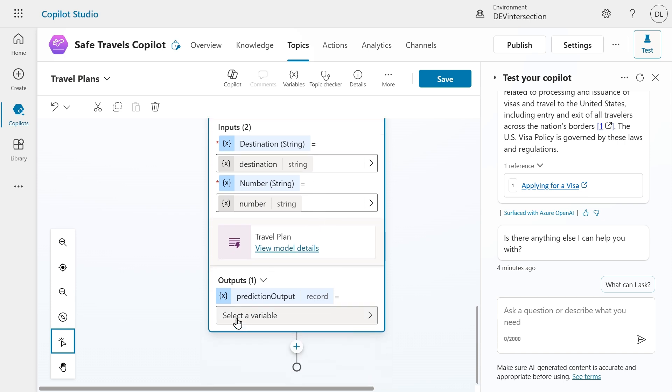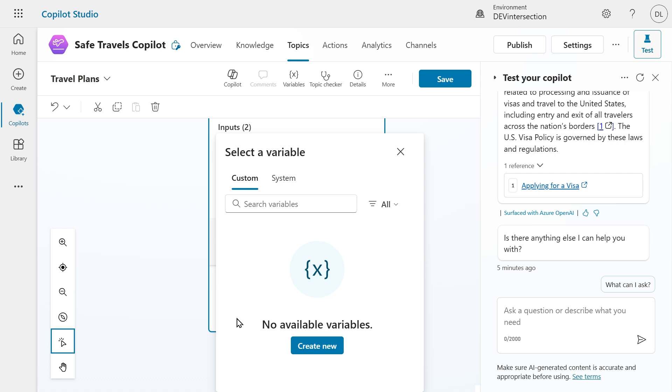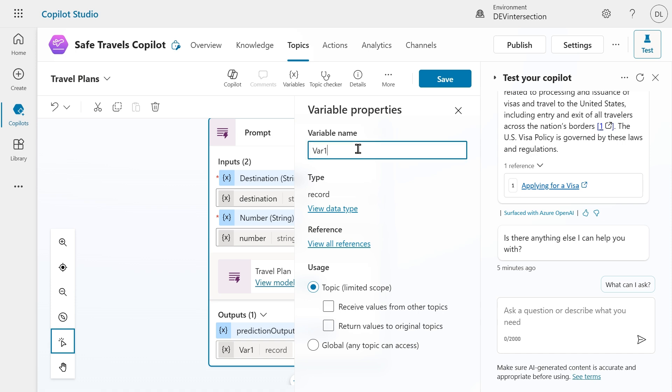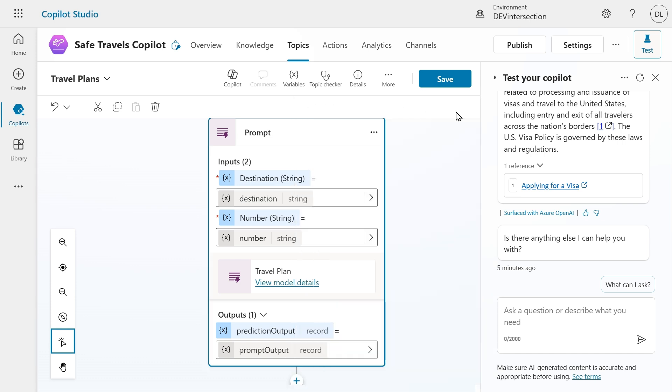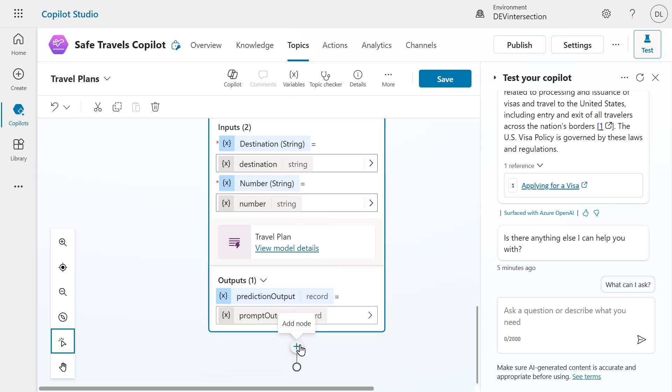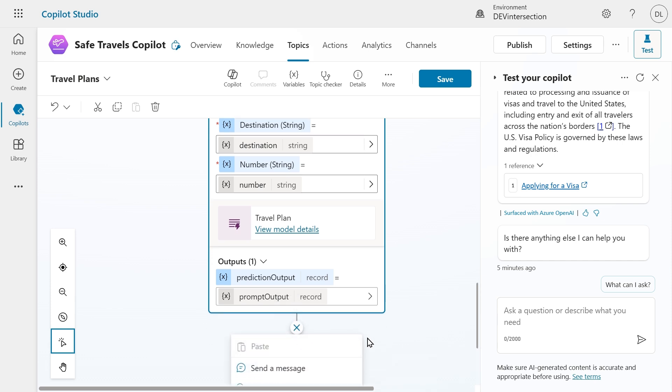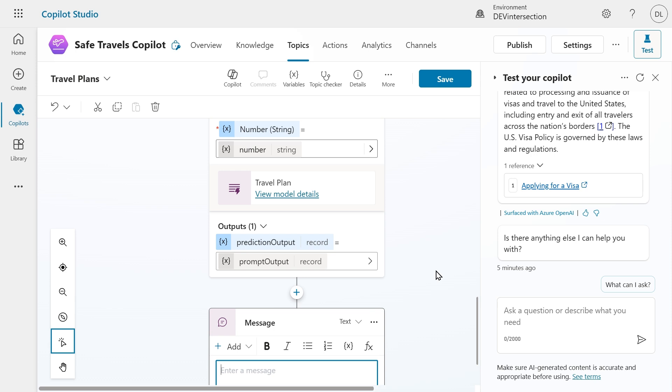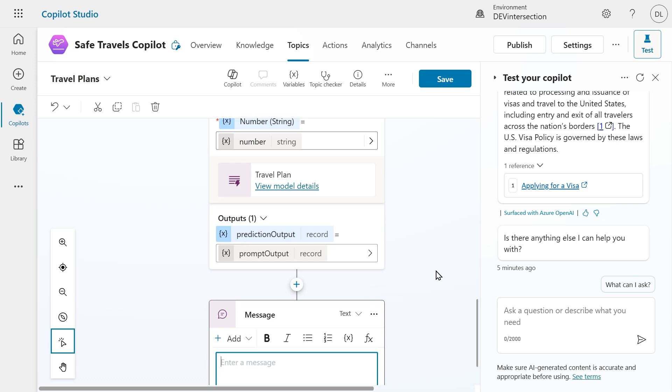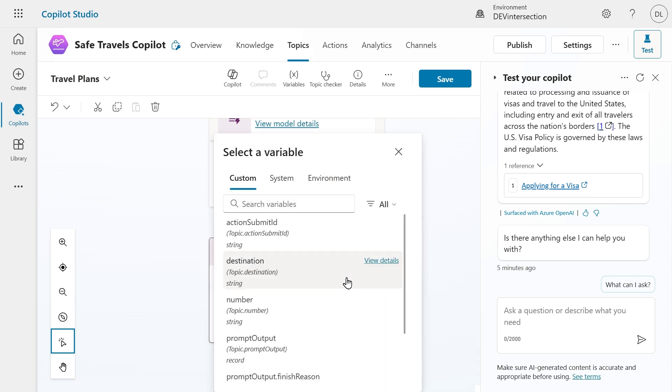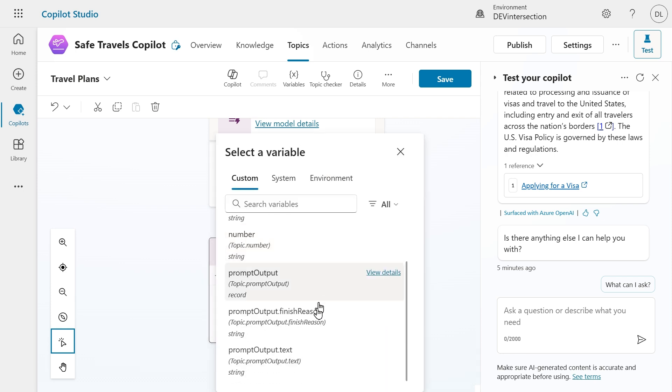Next, I also want to select the variable as output. So let's click on that and create a new one. When I click on the name, I can also change the variable name. So let's do that and change it to prompt output. Now, the last step that we need to do is add another node and send a message, because of course I want to send the output of the prompt to the user. So here we can select the insert variable icon and we can look for prompt output, which is the variable that we just created as the output.txt. And that's the actual output of the prompt.